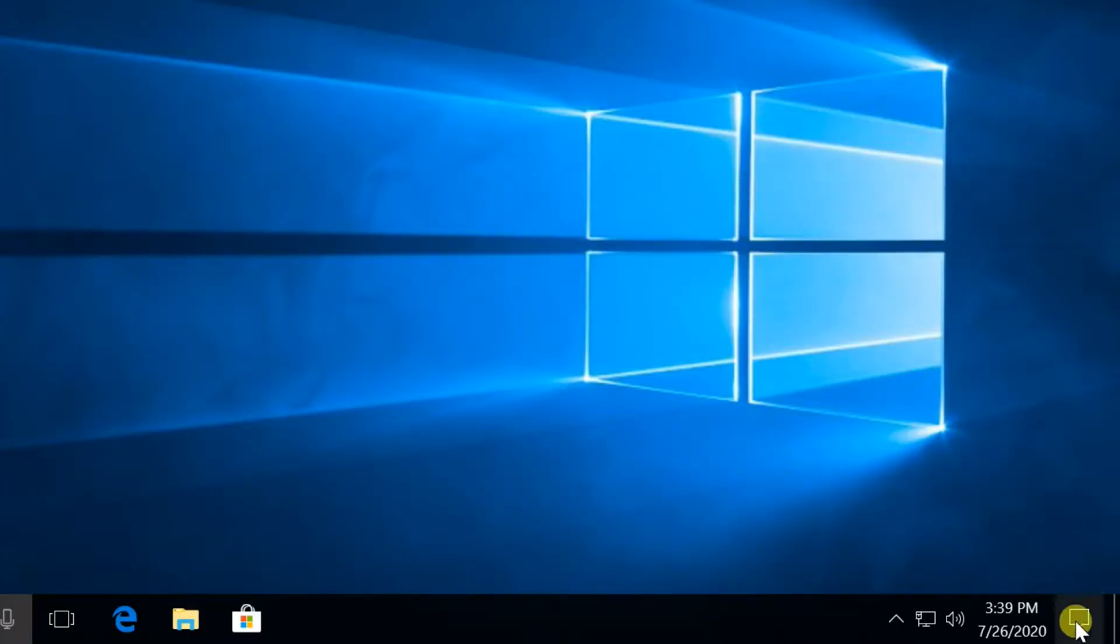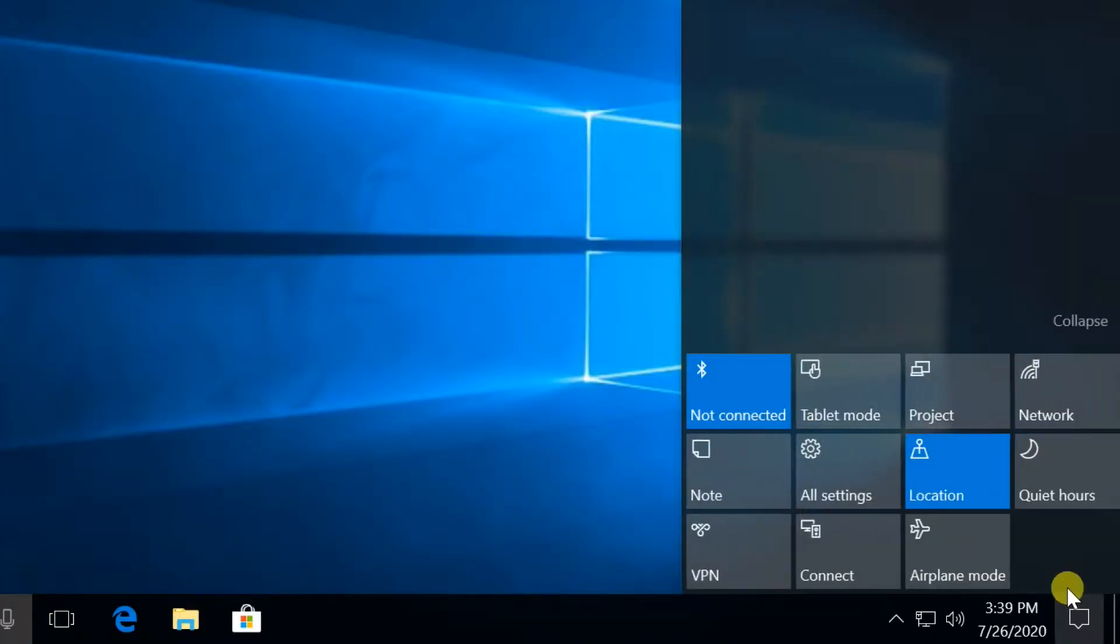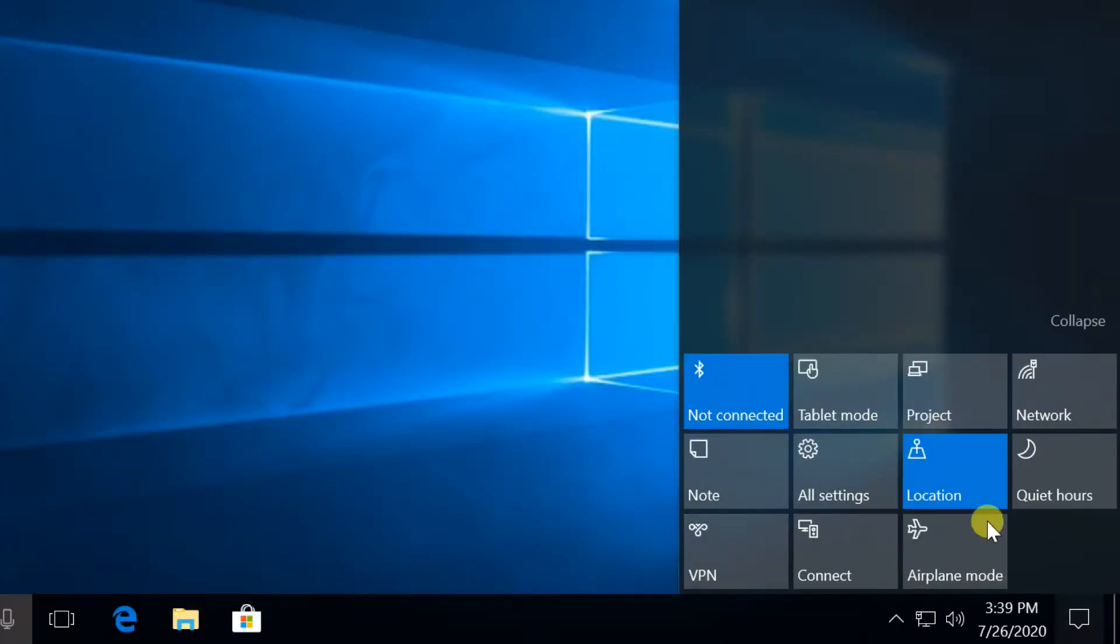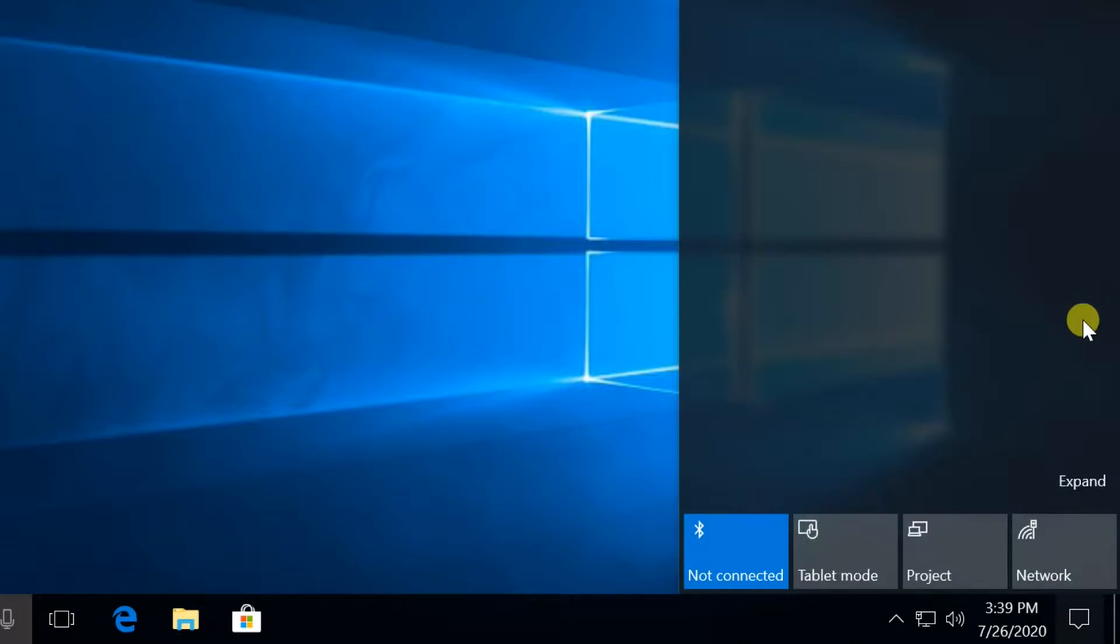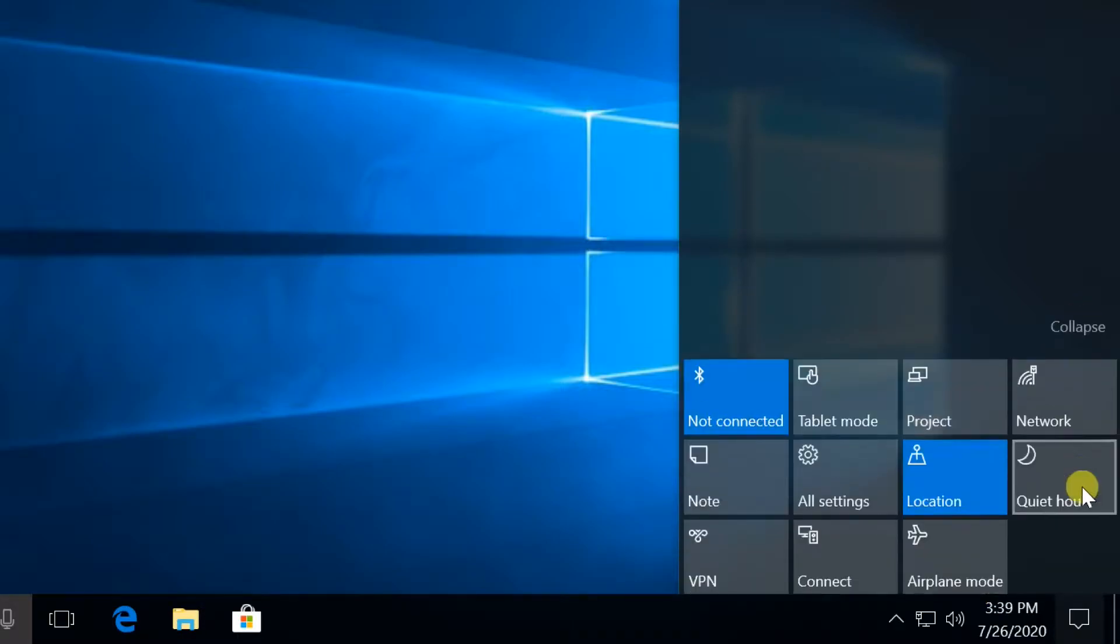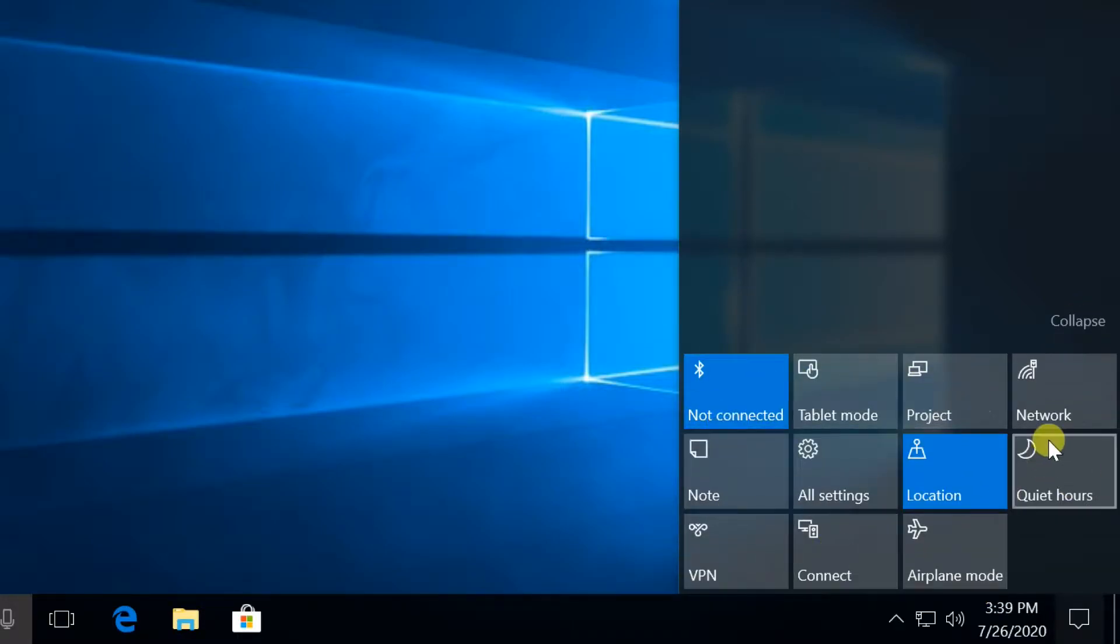Hello everyone. Quick Actions are a set of tiles that give you access to frequently used settings and tasks, like all settings or Wi-Fi connections.